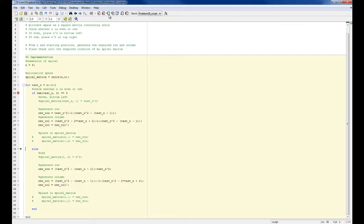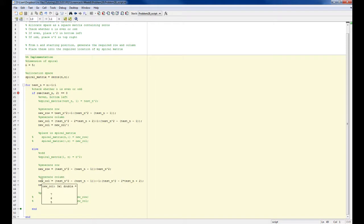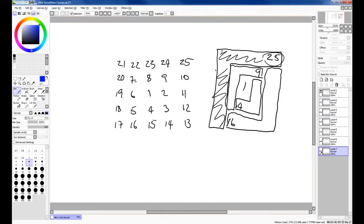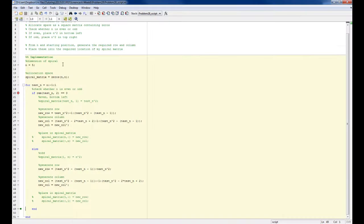For n equals 3, I should have 7, 8, 9, which I do. Then my column should be 7, 6, 5, which is correct. And then n equals 2 and 1, I'm sure are fine.